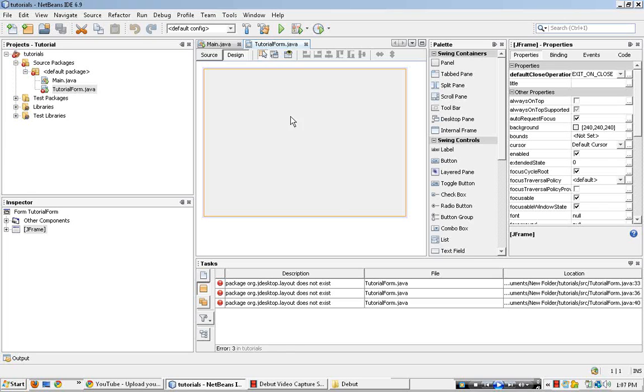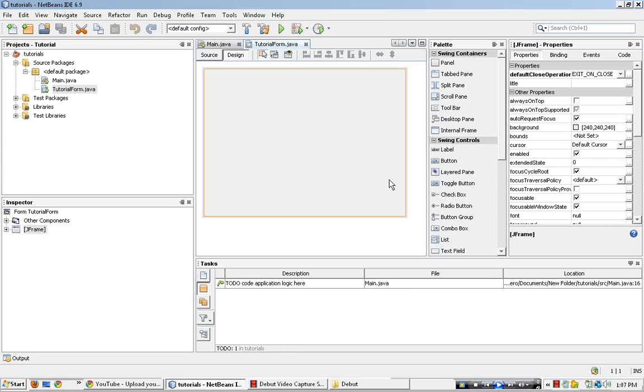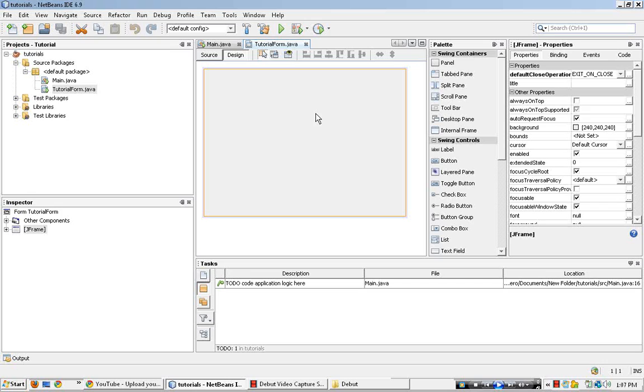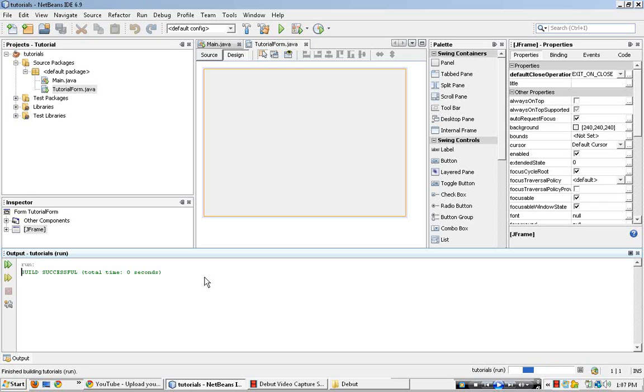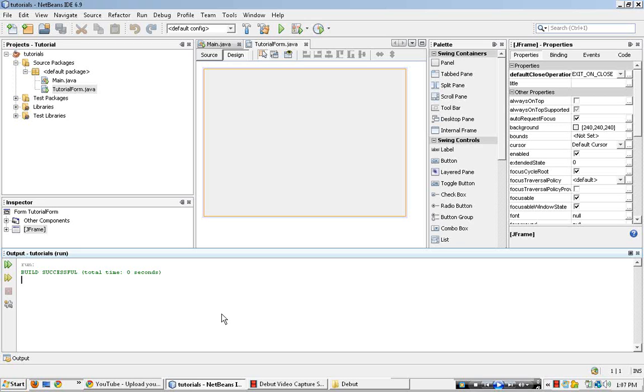So this is our form, and this is where all our other properties and toolboxes and whatever. If we were to run this right now, NetBeans will compile your code, which is pretty much nothing, and your form won't appear. This form right here won't appear.